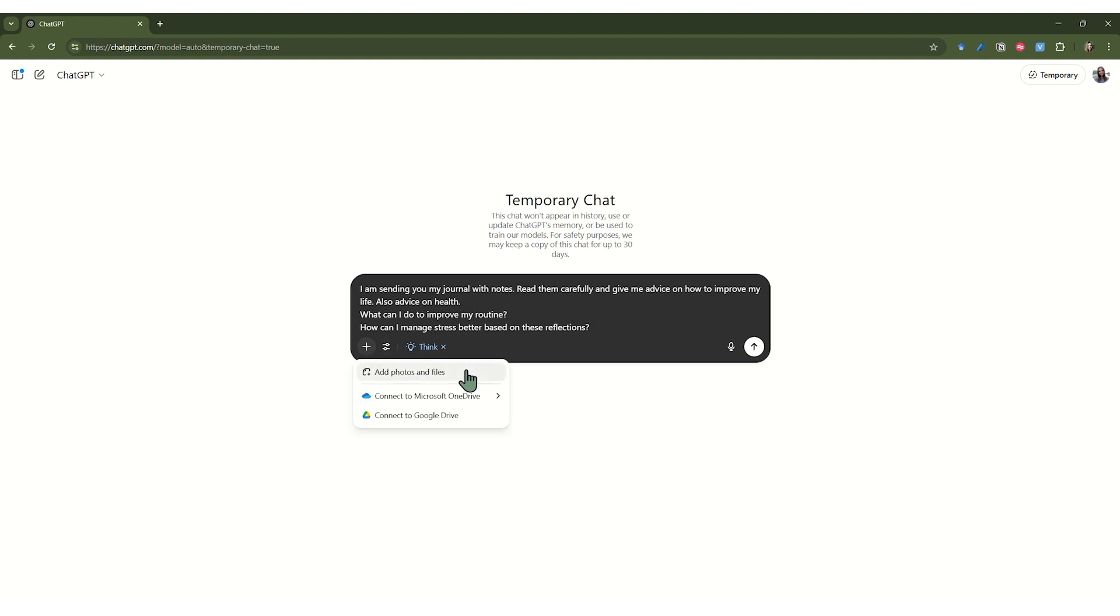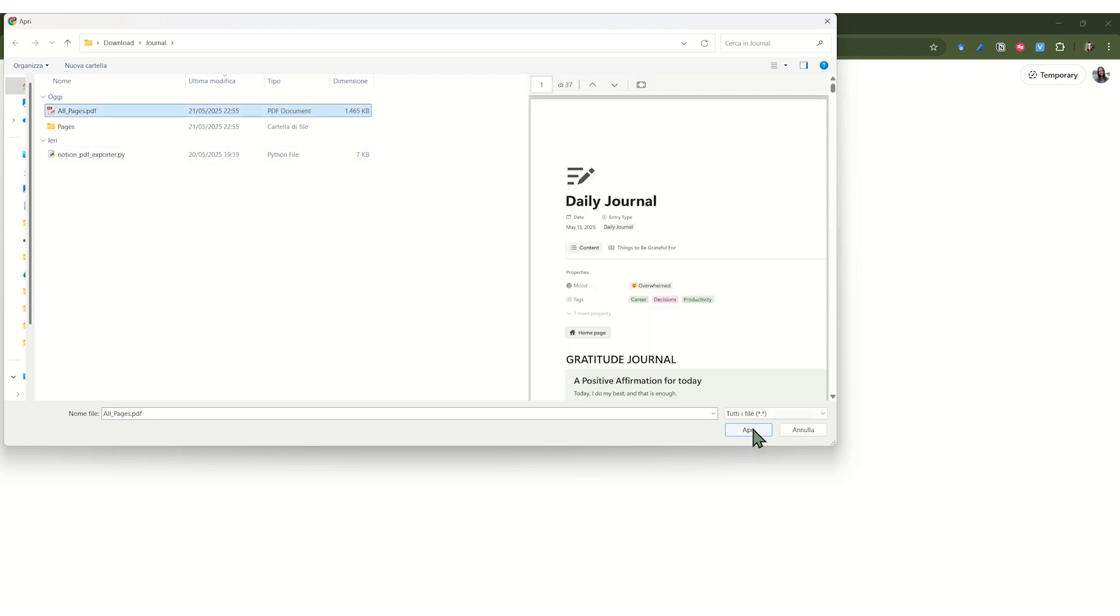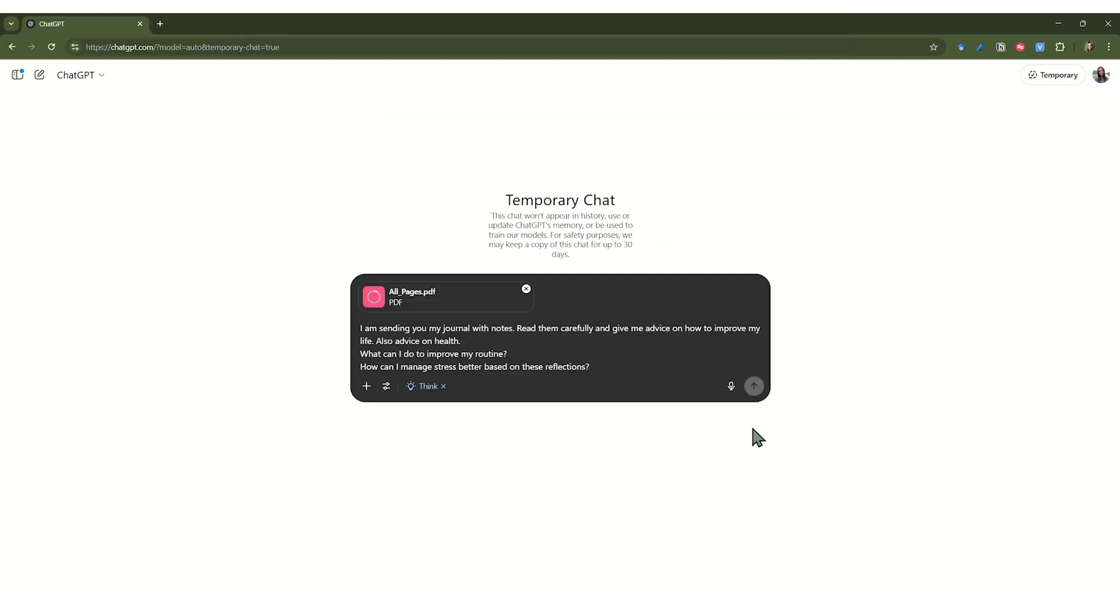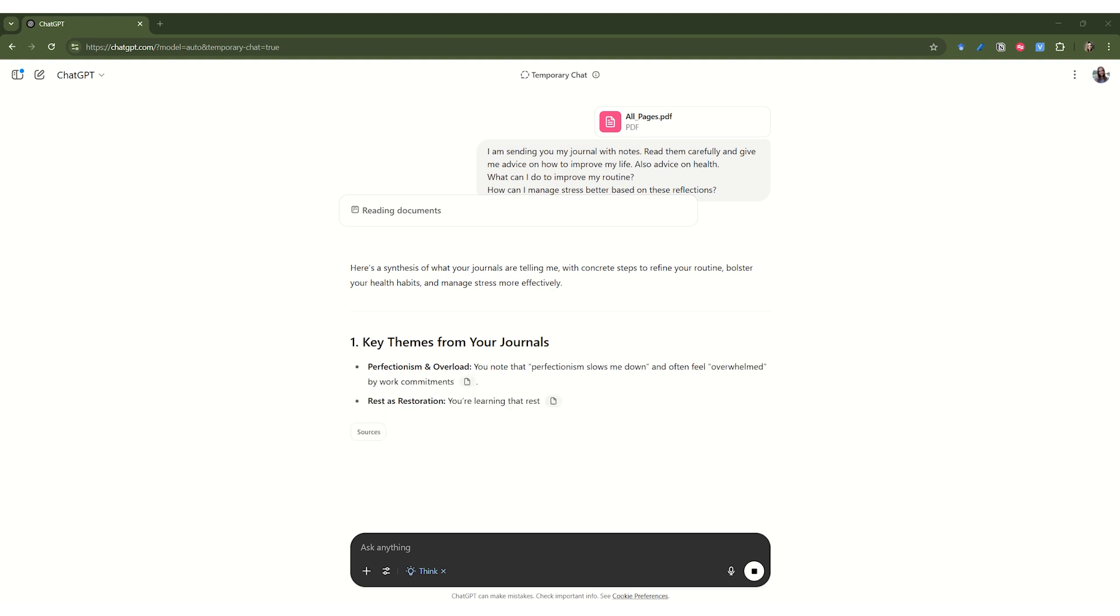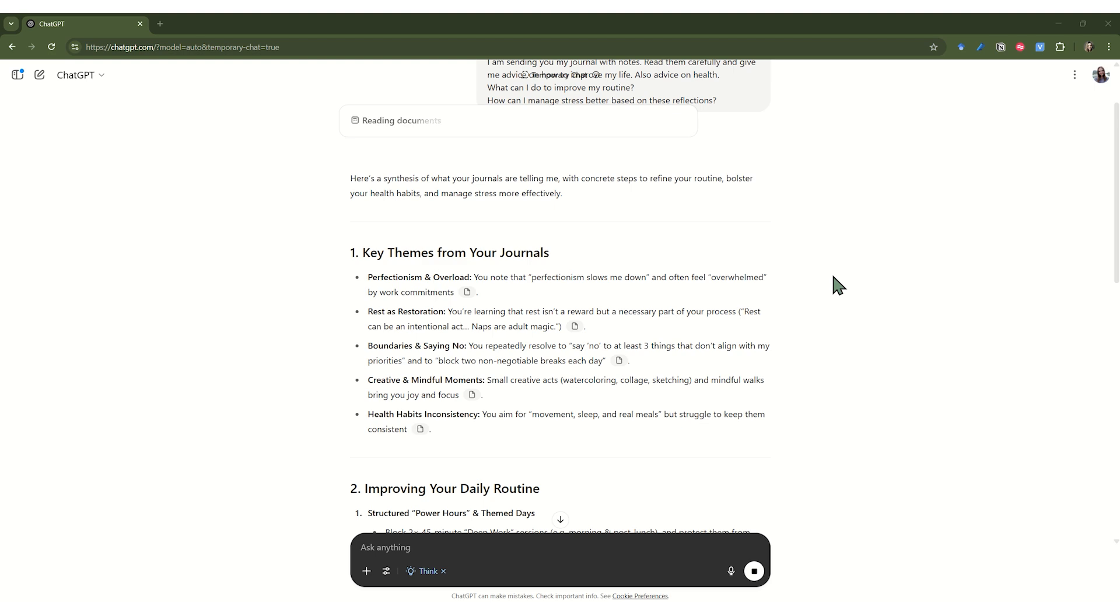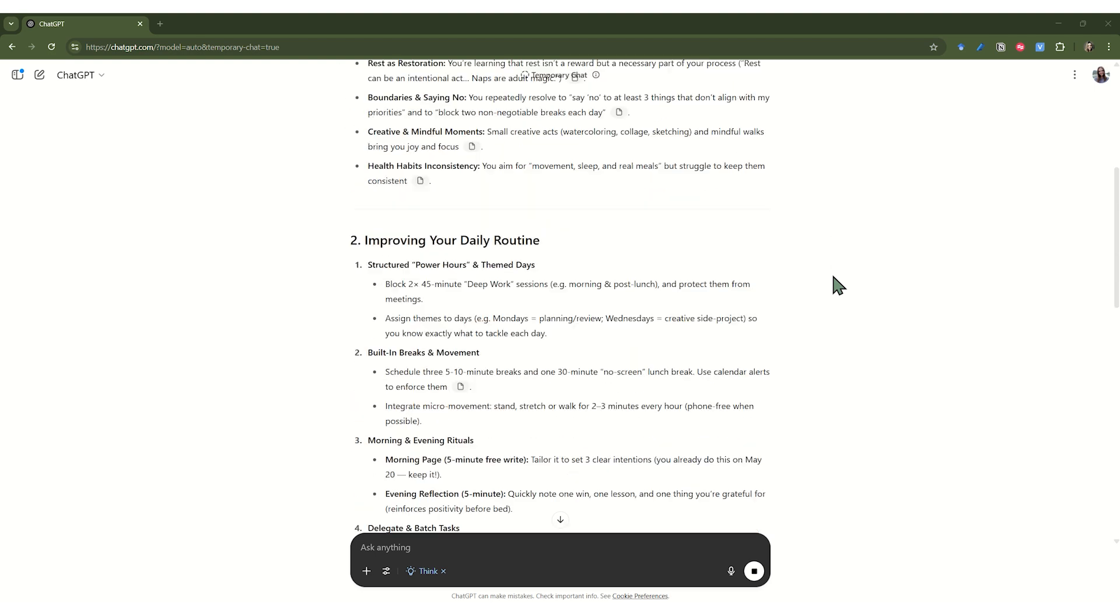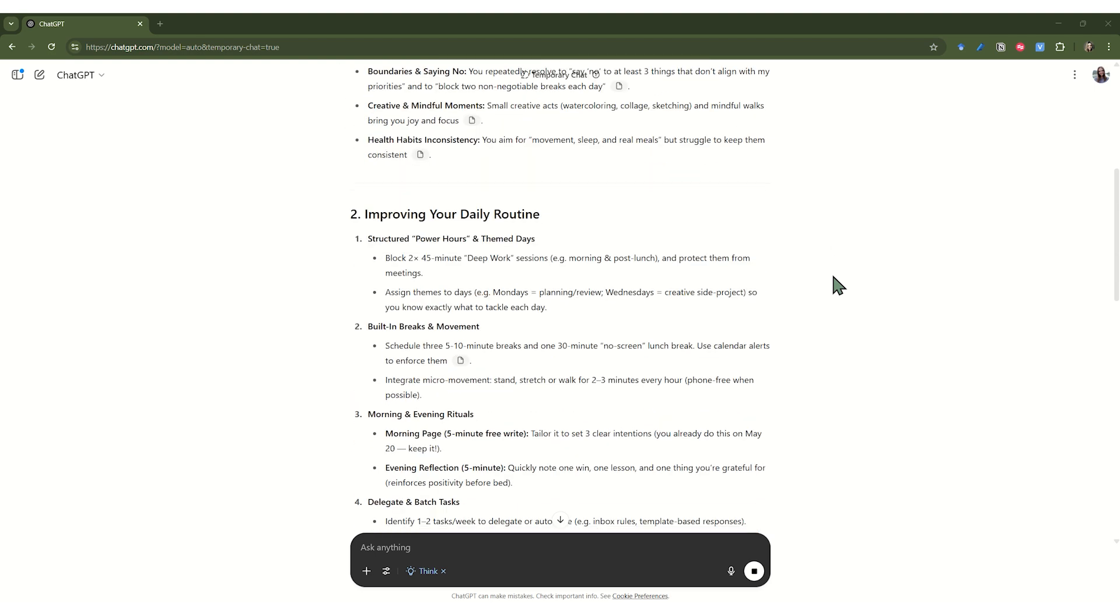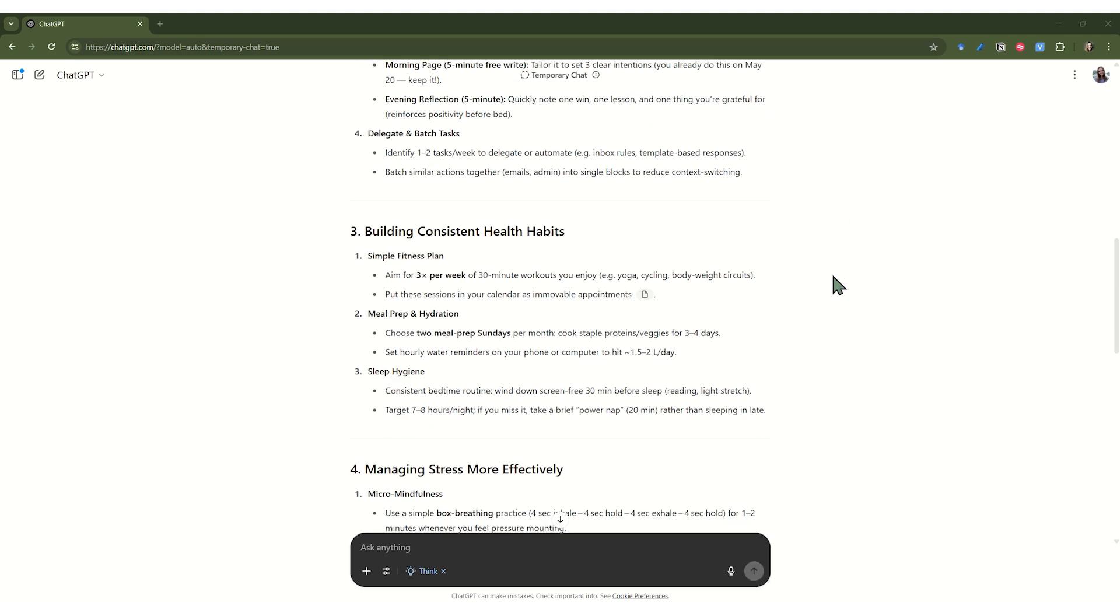Even better, you can ask it to help you optimize and improve your life. For example, what can I do to improve my routine? Or how can I manage stress better based on these reflections? These insights can be the use to shape your Odyssey plan, your long-term roadmap for life. This process helps you not only track where you are now, but also get clear guidance on how to move forward.